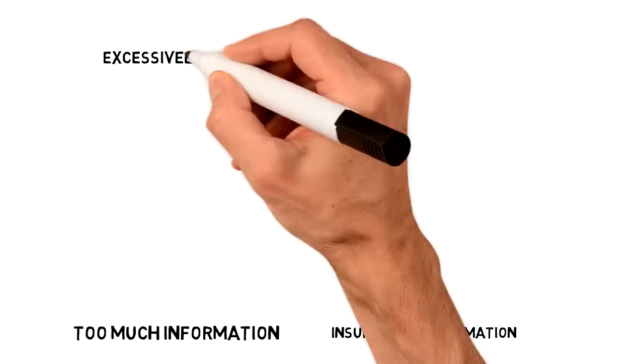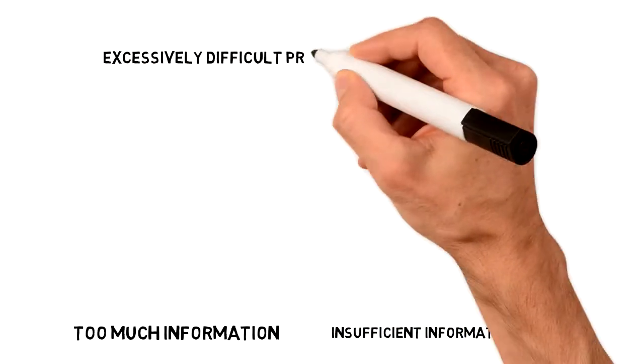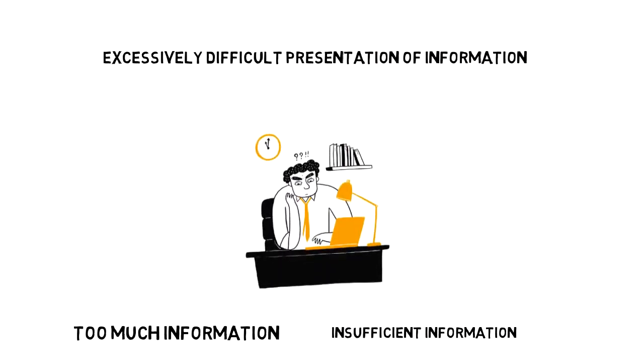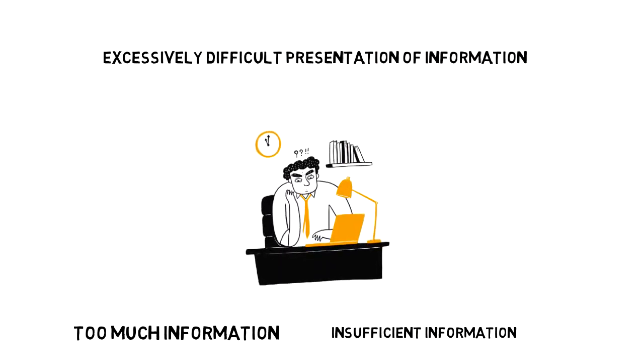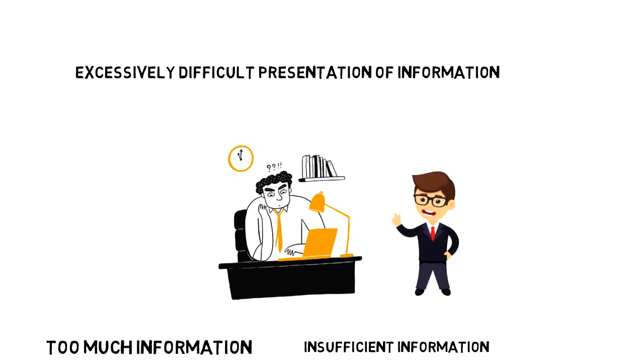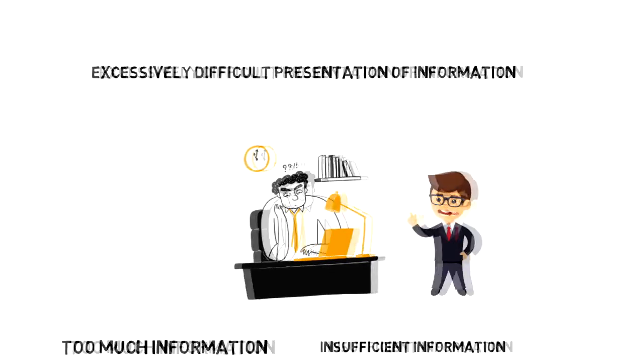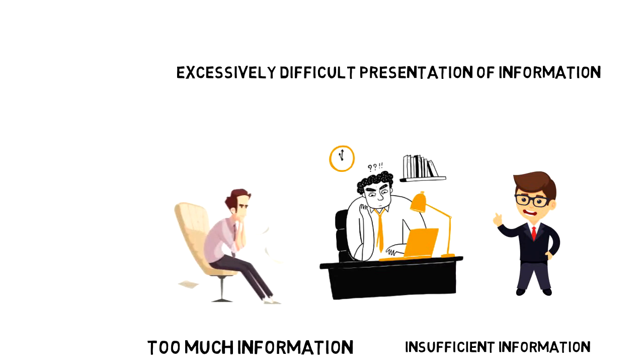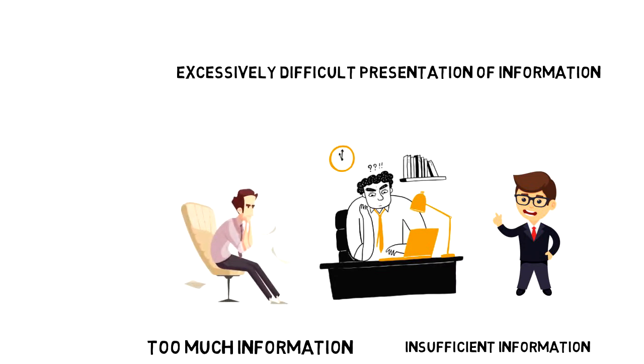Third, excessively difficult presentation of information. Information online is not controlled, meaning that anyone can publish whatever they want. This can lead to inaccurate or faulty information that contradicts with other information that you have, causing you information anxiety.